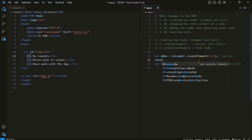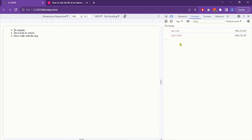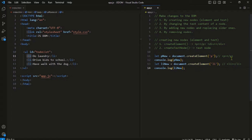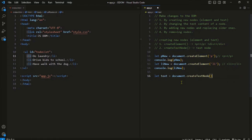Let's print both variables in the console and see what we get. In the console we can see we have successfully created two new elements, but they are empty — there is no text node inside. Without text they are not very useful. The createTextNode method creates a standalone text node. We pass the text to the method and it returns a text node that does not belong to any element.